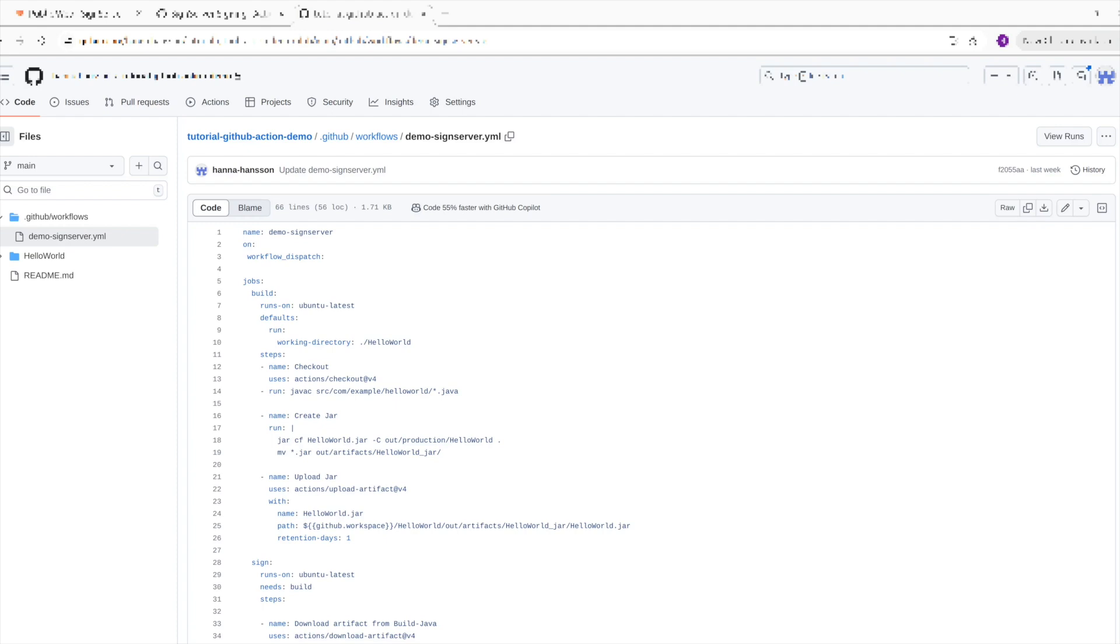Here, another action called Upload Artifact is used to upload the created JAR to artifacts where it can be found in the action once it has been run. The next step in the workflow is downloading the artifact using Download Artifact action. This is needed since it's done in a separate step in the workflow where the previous created JAR is not available. This is a useful way of using inputs or outputs across different steps in the workflow.